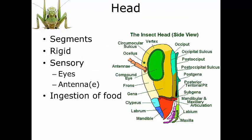The head is made up of many sclerotized segments fused together to form a capsule. Sclerotized means there is protein — sclerotin — embedded in chitin to make things hard. So there are many sclerotized segments fused together to form a very rigid head capsule, which protects the brain and gives strength to the mouth parts.